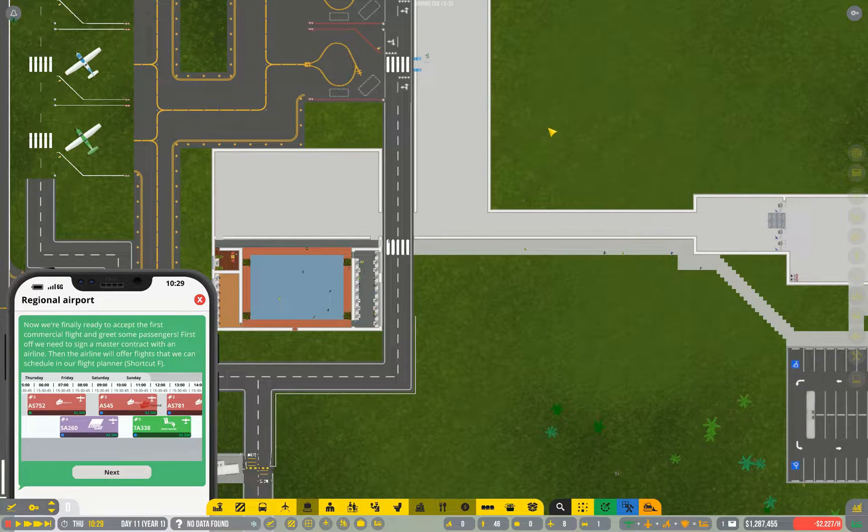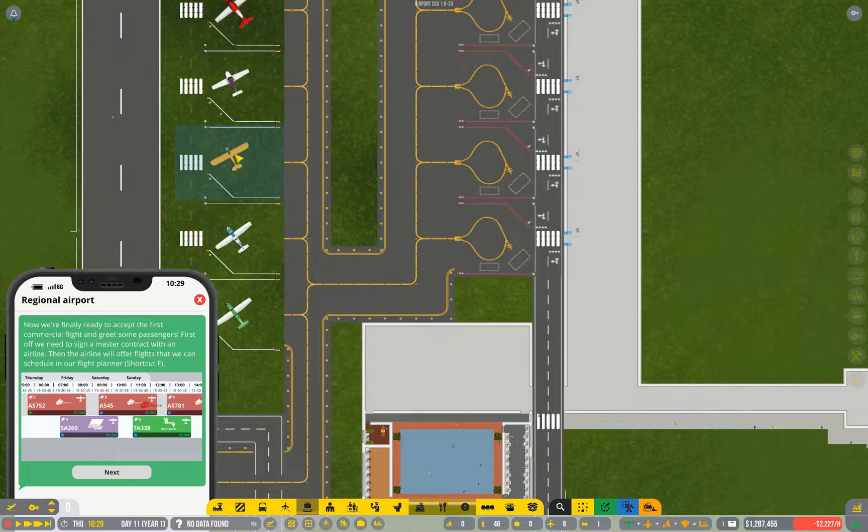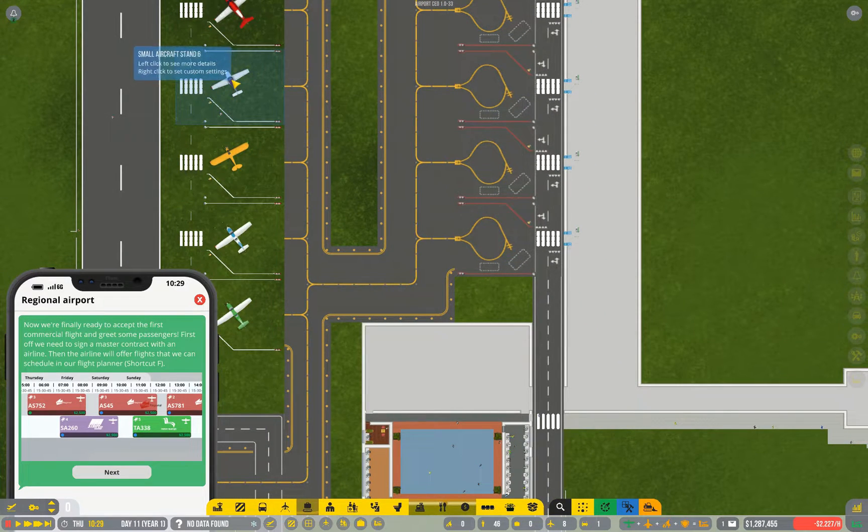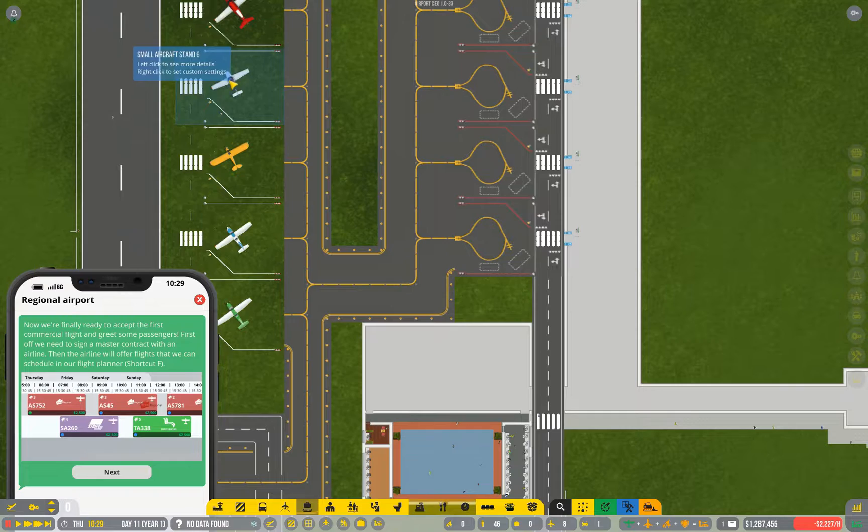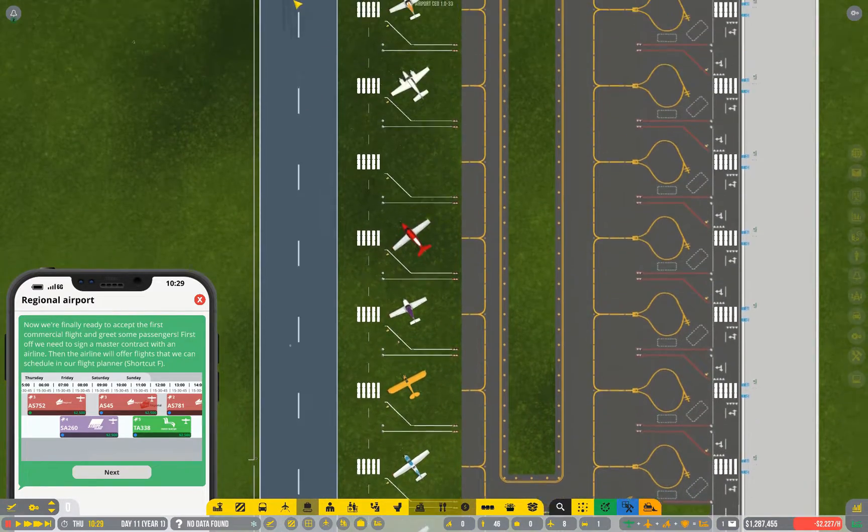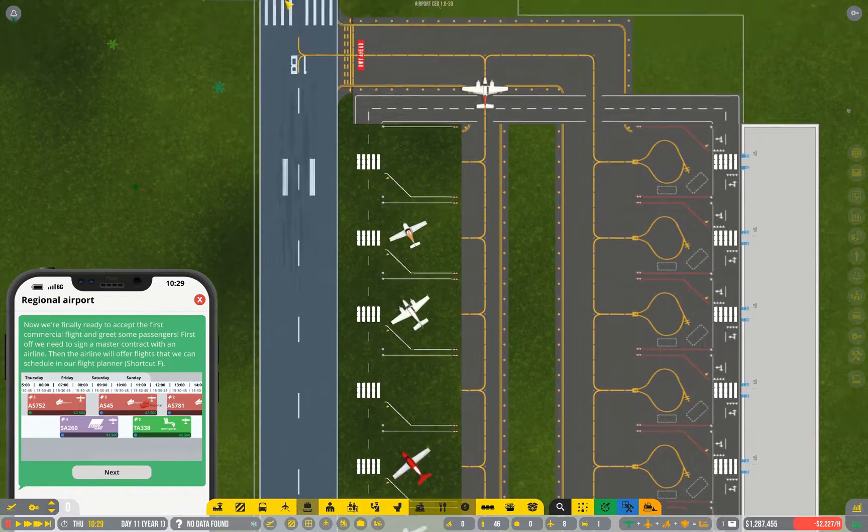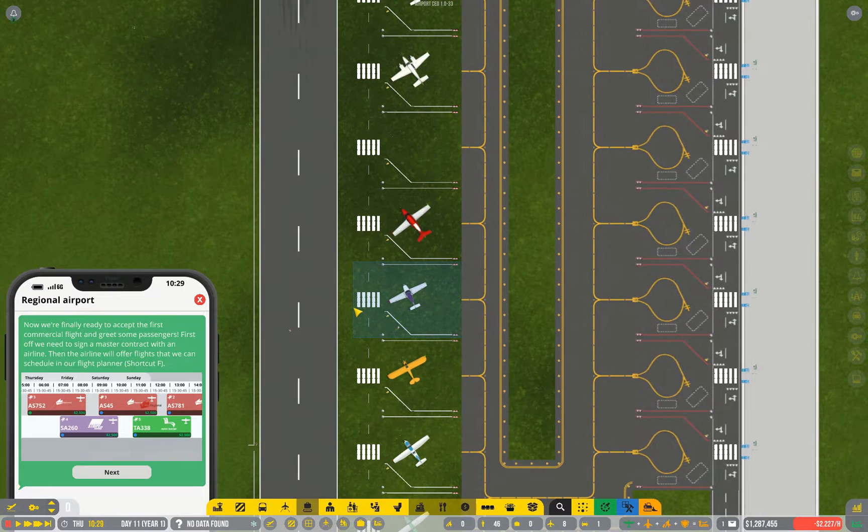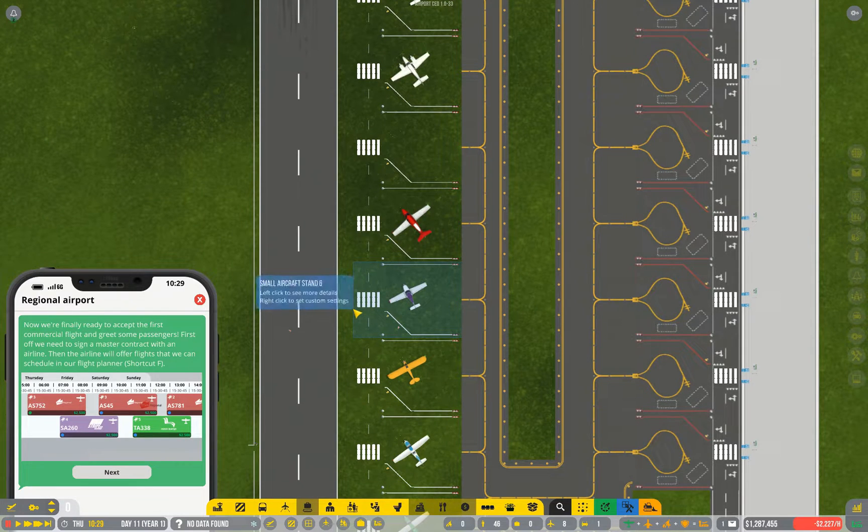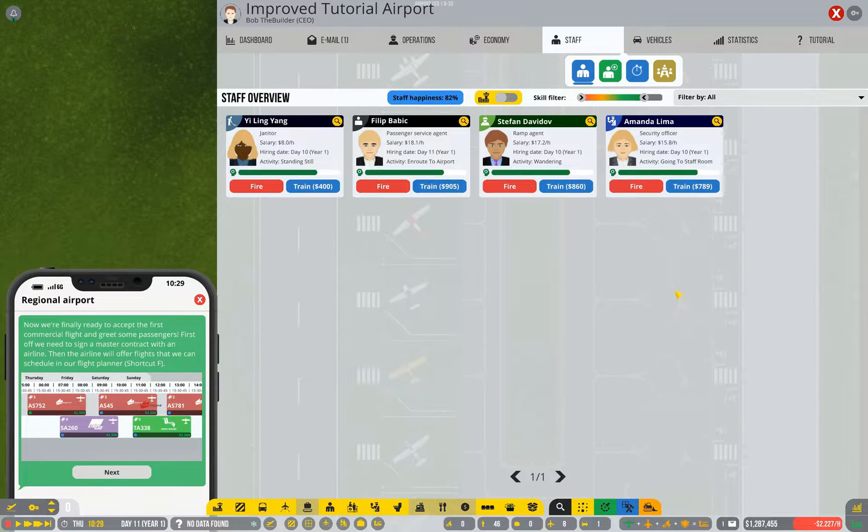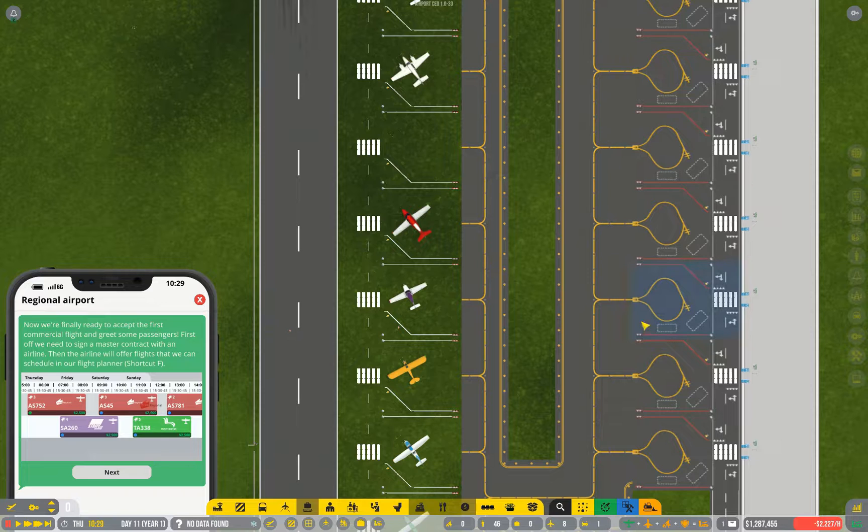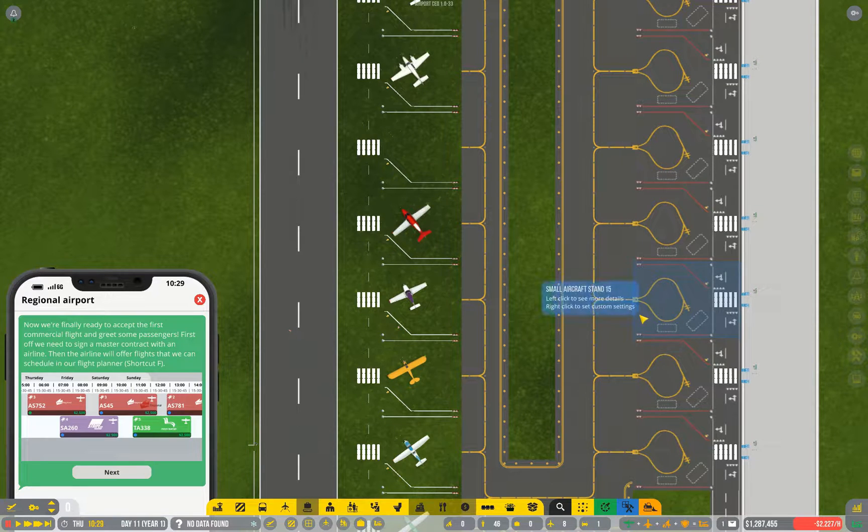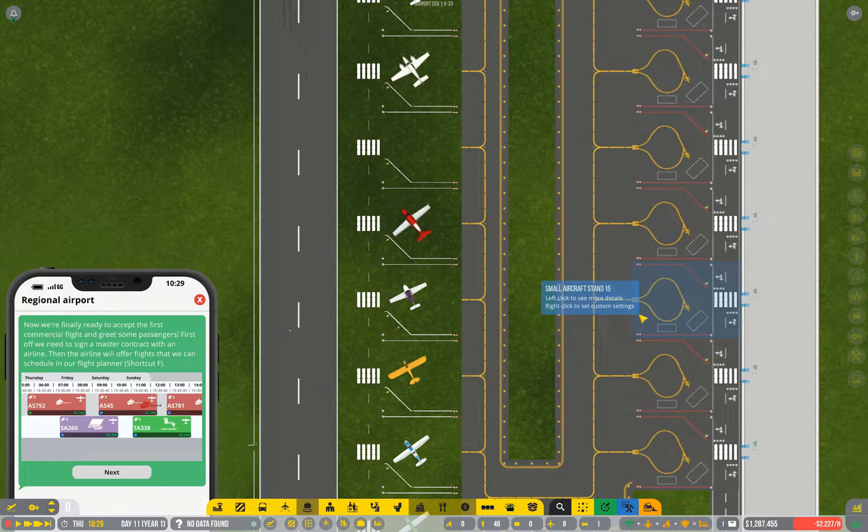It's time that we started actually getting commercial flights. Key benefit being that commercial flights pay quite a lot more than general aviation does. Each time a general aviation plane lands, we get $500. But if you compare that to every time we land a small commercial flight, we get $2,500. That's quite a difference.